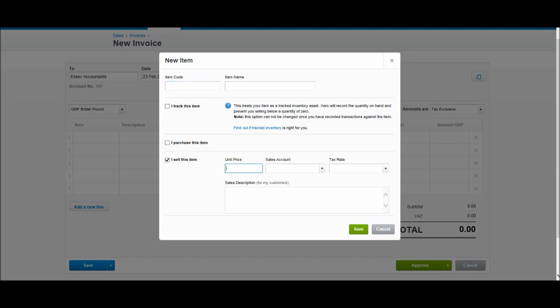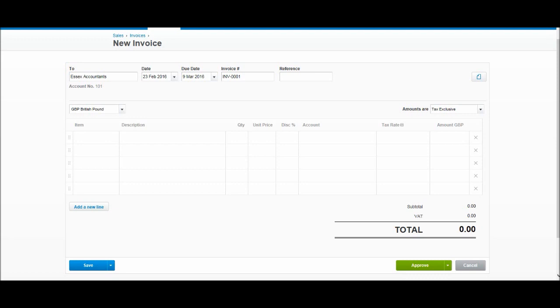You can put in a unit price and allocate that to a specific sales account and a sales description. All you need to do if you sell this item regularly is bring up the item and the invoice will be filled automatically. If you're selling products, especially the same product over and over again, that can be very useful. I'll come to that a bit later in these videos.